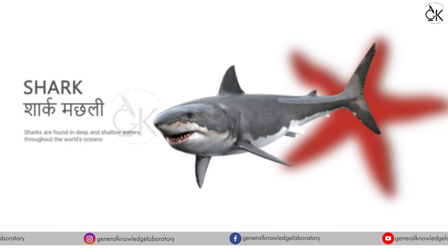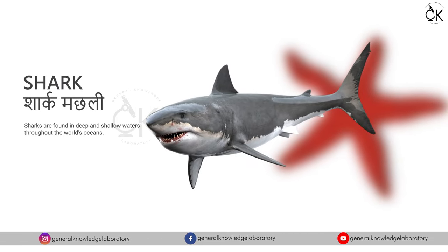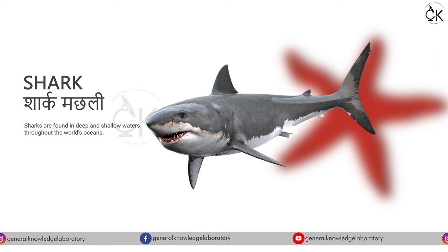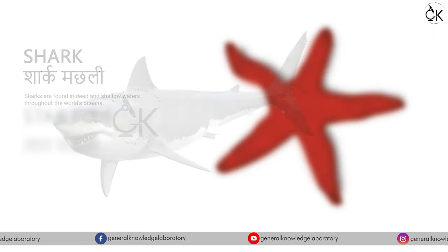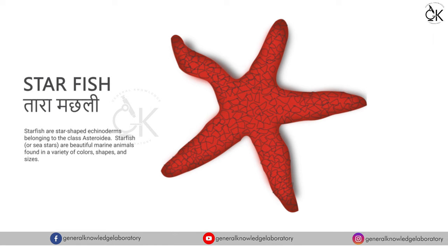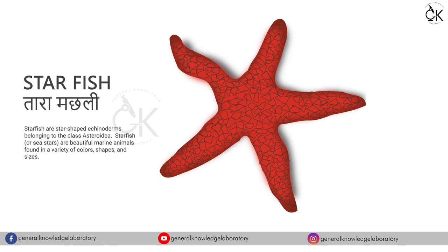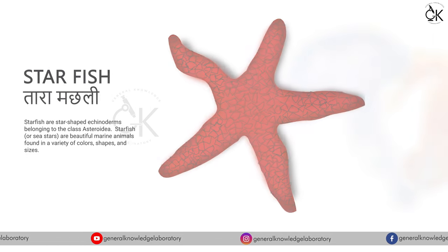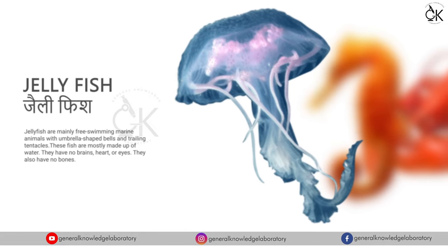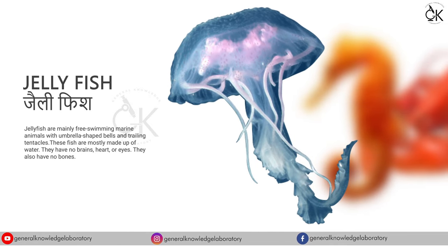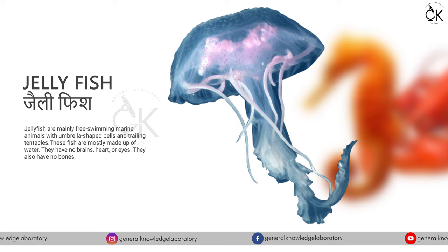Shark. Shark machli. Starfish, tarah machli. Jellyfish. Jellyfish.